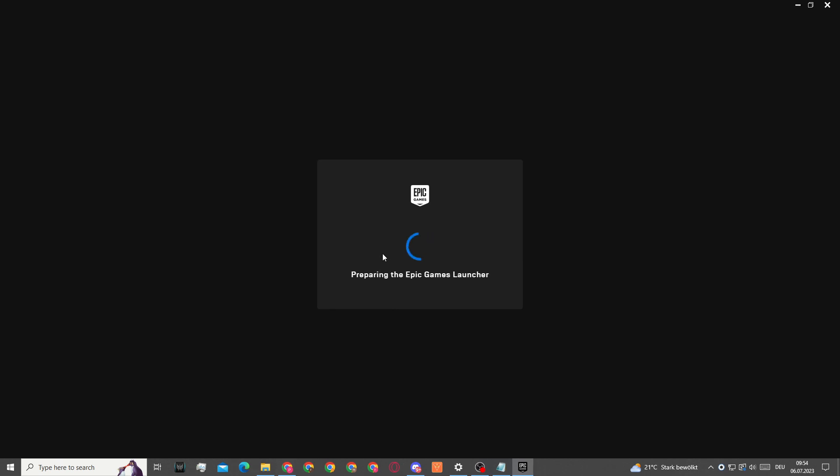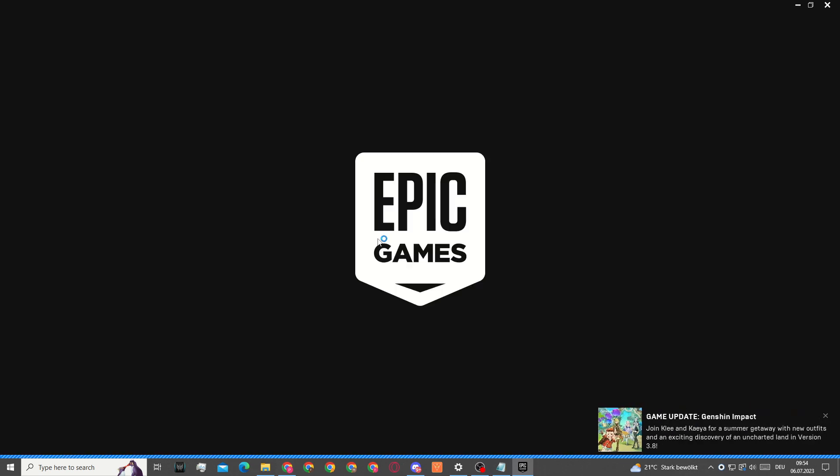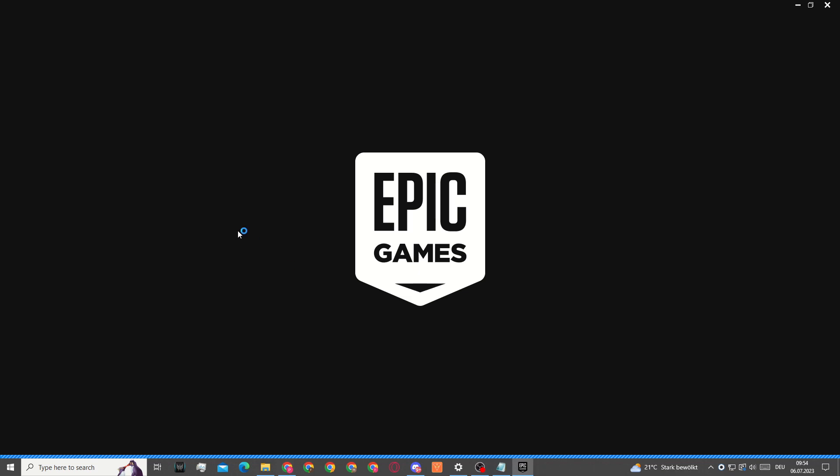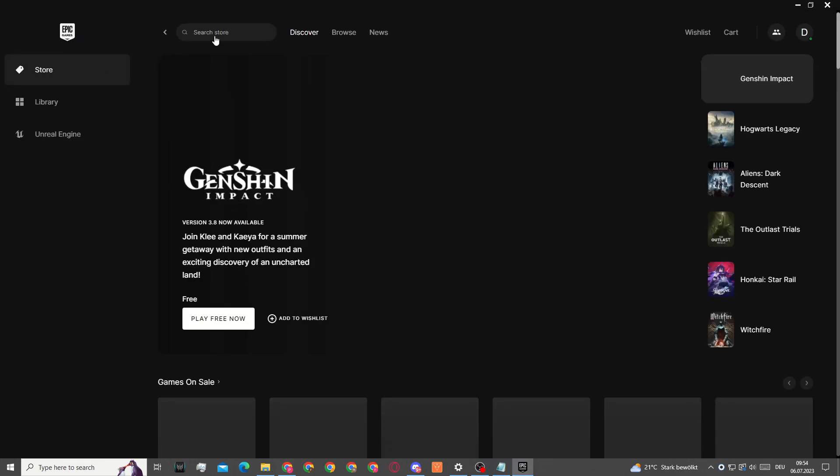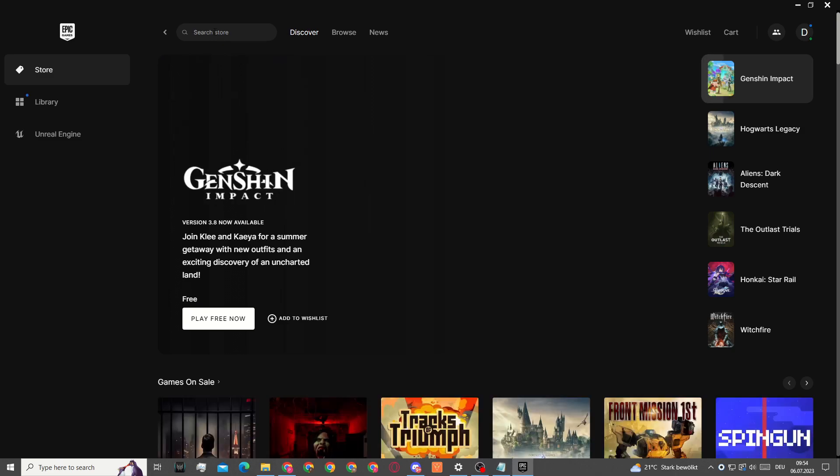Now you can see it's preparing Epic Games down here. We've just created a new account. Now in order to actually start playing Rocket League, you will then need to go into the store and search for Rocket League.